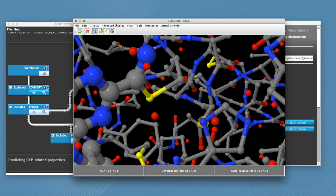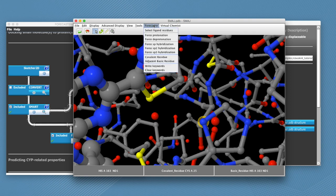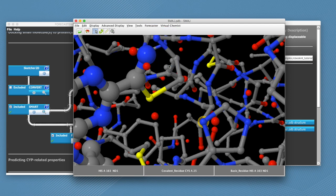So we can go into forecaster and write keywords to save our selection. Then click on close.